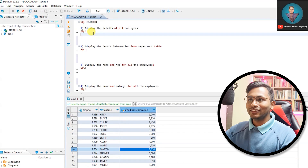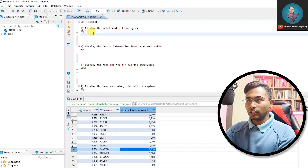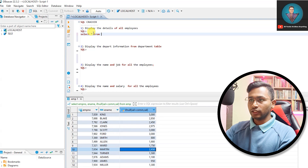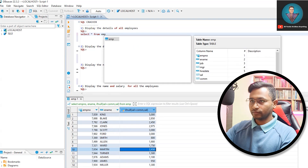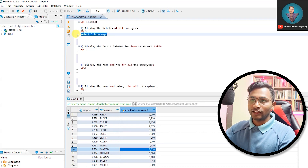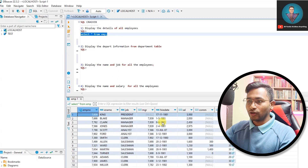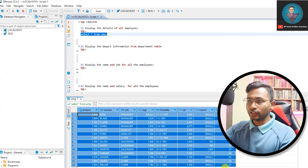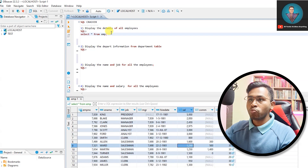First question: display the details of all the employees. It's as simple as: SELECT * FROM emp. I'm selecting just this particular line and running it, and I get all 14 records that we imported in the previous video.